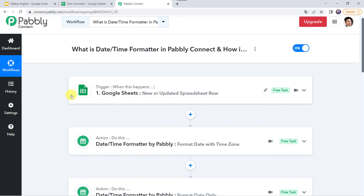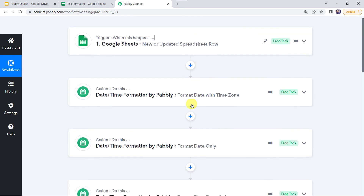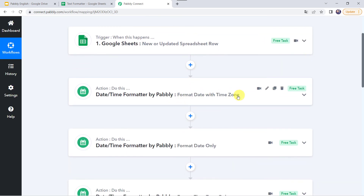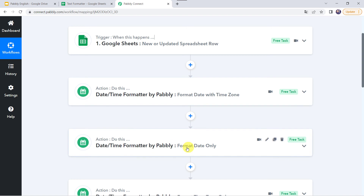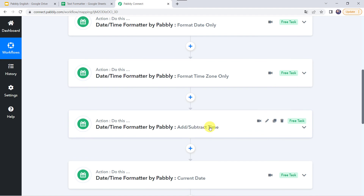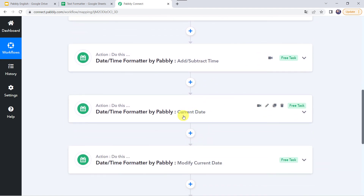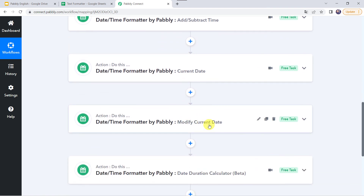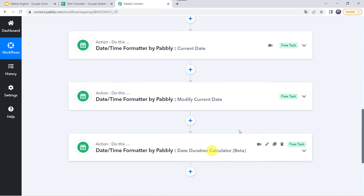First we took the response from Google Sheets — you can use any application to get a response in PablyConnect. Then we learnt how to format the date with the time zone, where both date and time zone were formatted. Then format date only — only the date was formatted. Then format time zone only — only the time zone was changed. Then we added and subtracted time from a given date and time. Then we captured the current date, modified the current date, and finally calculated the duration between dates.